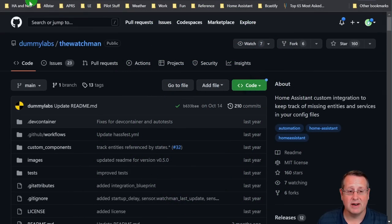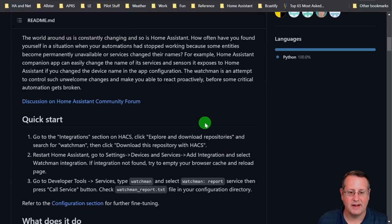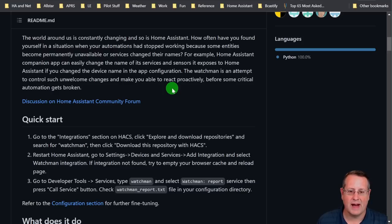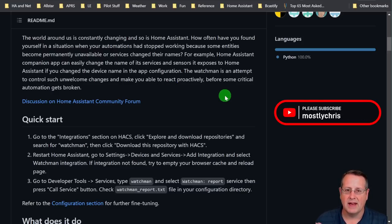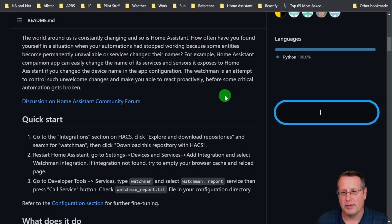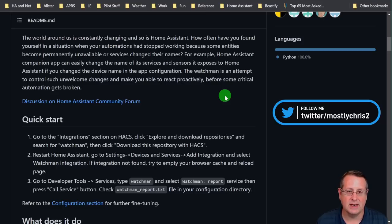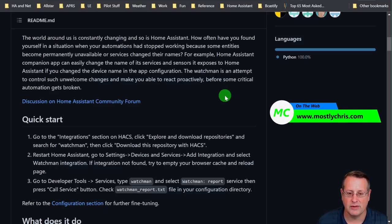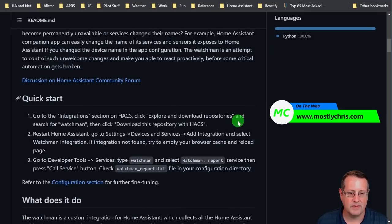So Watchmen is here on GitHub, written by Dummy Labs, and like I said in the intro, it's an attempt to control unwelcome changes that make you able to react proactively before some critical automation gets broken or something else happens. It can also help you clean up your entities. This is not a replacement for the repair center. It's something that you can use in addition to repair center. This was brought about well before repair center was available, and it's still useful in a lot of cases.